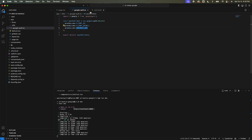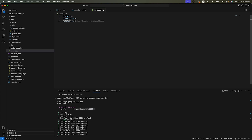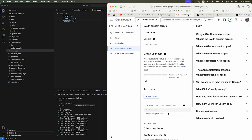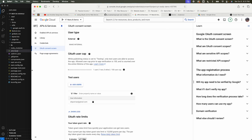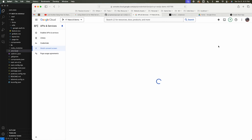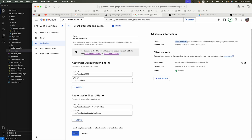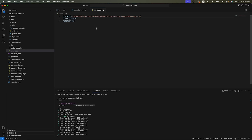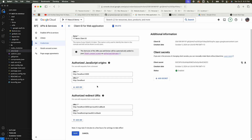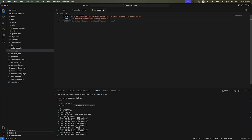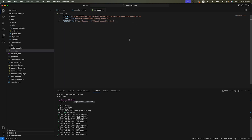Going back to the Google Cloud Console, click on credentials and then the client ID. Copy the client ID, client secret, and the redirect URL with the port number and paste them into the environment file.